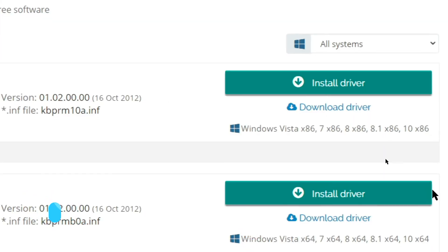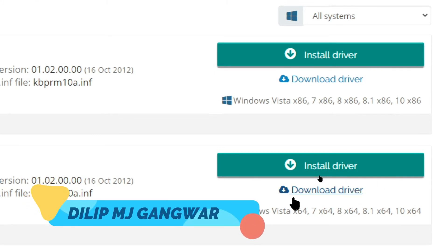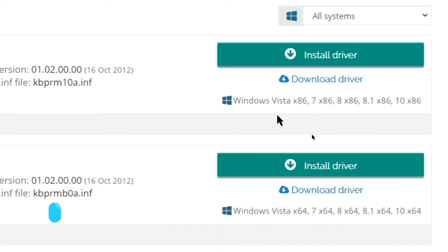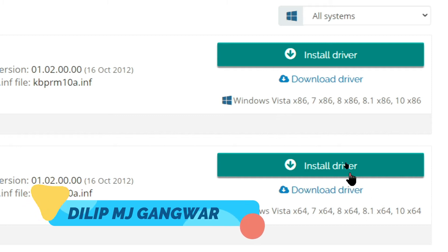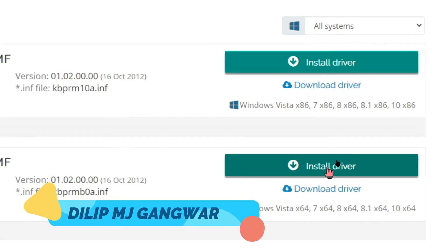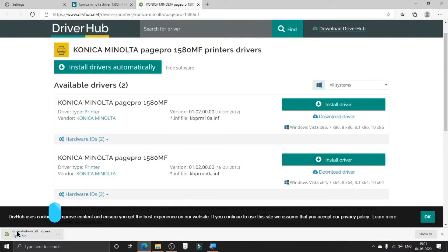As you can see here, the upper one is for 32-bit system and the lower one is for 64-bit system. The upper one has x86 but is actually for 32-bit system. Do not click on the download driver, click on the green one which is the install driver option. I have the 64-bit, so I'm going to click on install driver on the lower one.